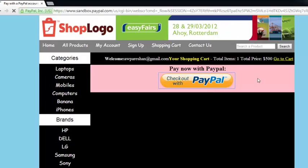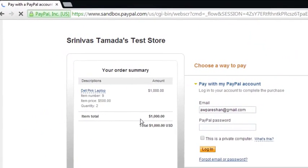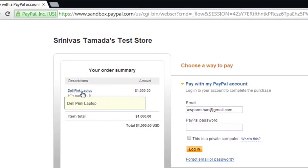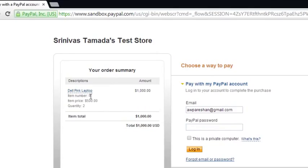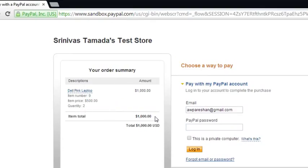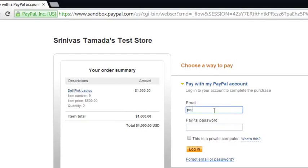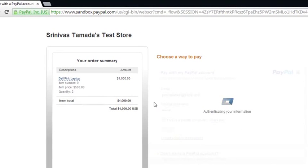We selected one product with two quantities and the price was 500. You can see item number 9, price 500, with a quantity of two, making the total one thousand dollars. If someone wants to pay, they can enter their PayPal email and password, click login, and very simply pay for the product.